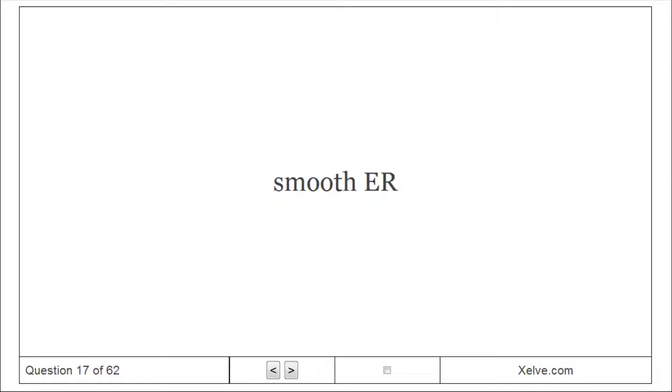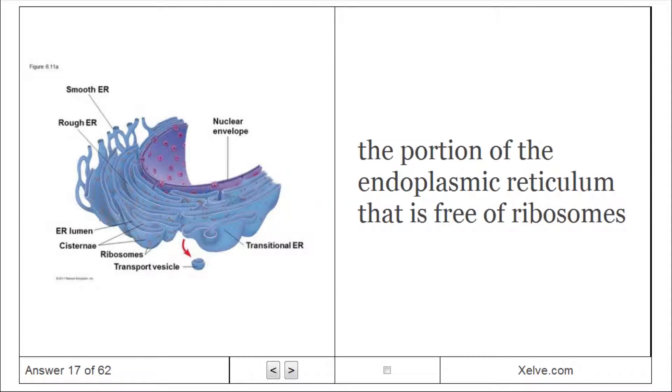Smooth ER: The portion of the endoplasmic reticulum that is free of ribosomes.